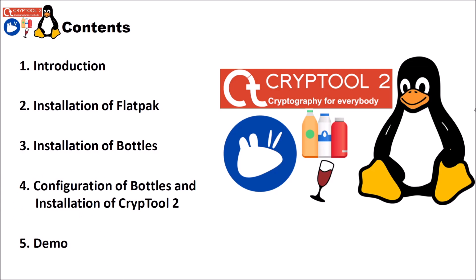I structured this video into five different parts. In the first part, the introduction, I will show you what you need to get CrypTool 2 running in Linux. Then I will show you the installation of Flatpak, which is one thing we need. And then I will show you how to install Bottles, another software we need for CrypTool 2 in Linux. And then, and this is the biggest part of this video, I will show you the configuration of Bottles and the installation of CrypTool 2 using Bottles. And finally I will show you a demo. We will run CrypTool 2 in Linux.